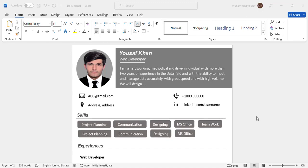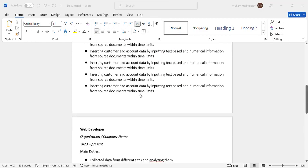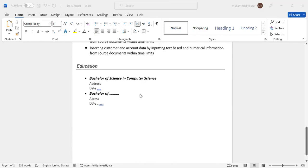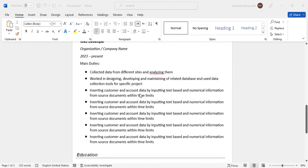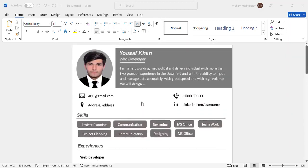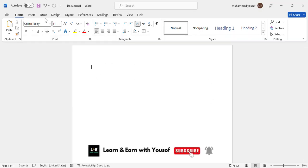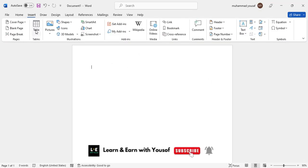Hello everyone, in this video we will create a professional CV in Microsoft Word. Let's check it out and get started. First of all, open Microsoft Word, and after opening that, let's insert a rectangular shape.